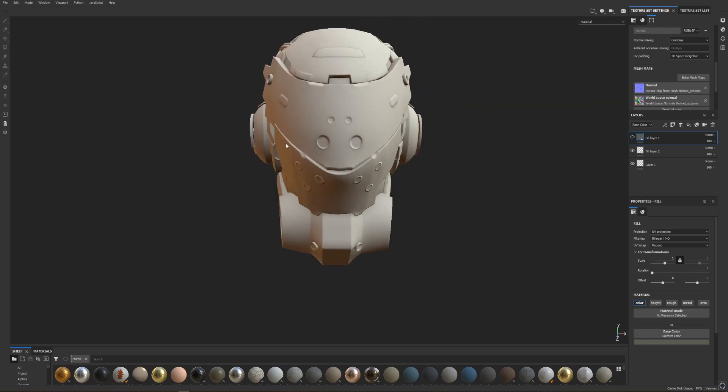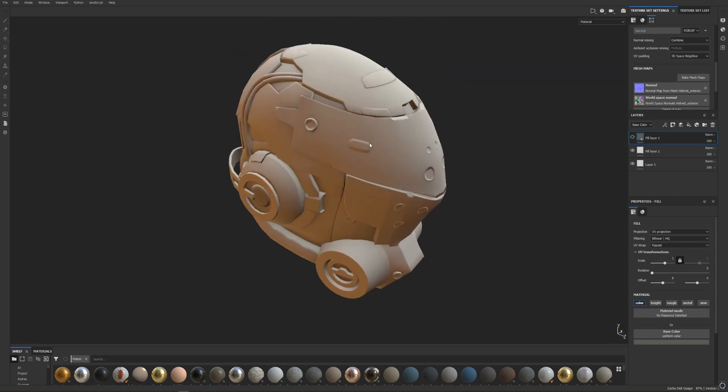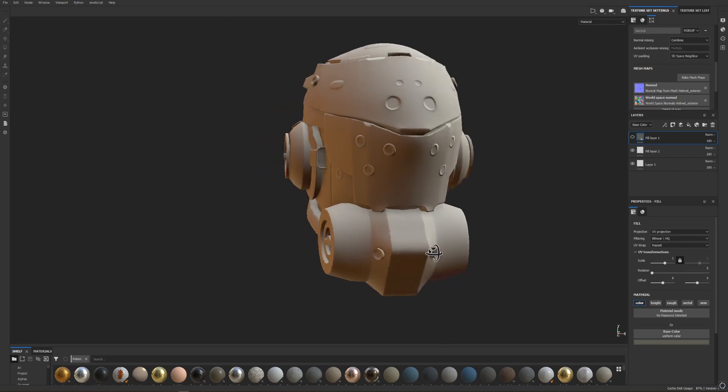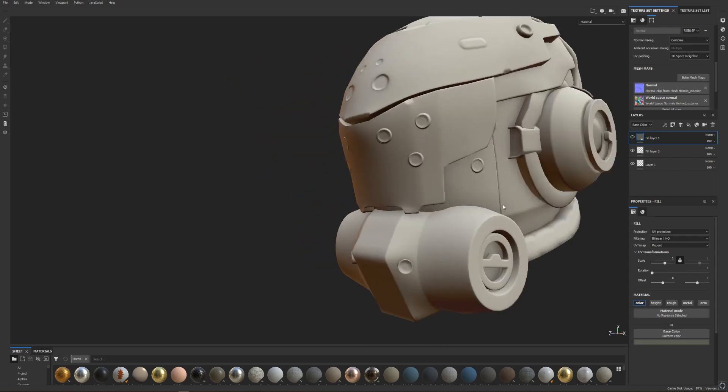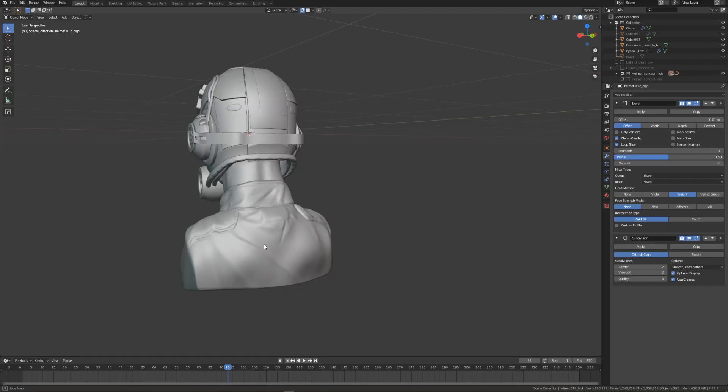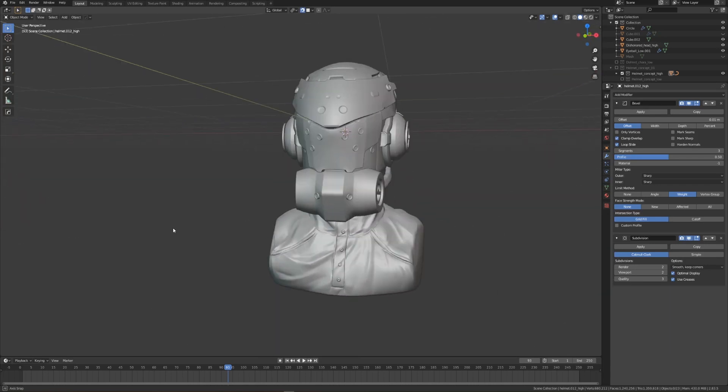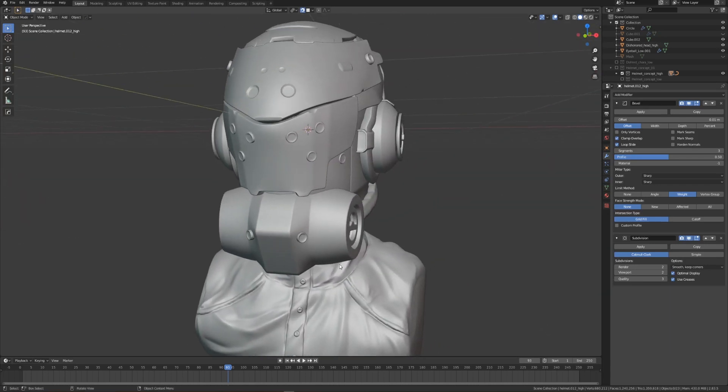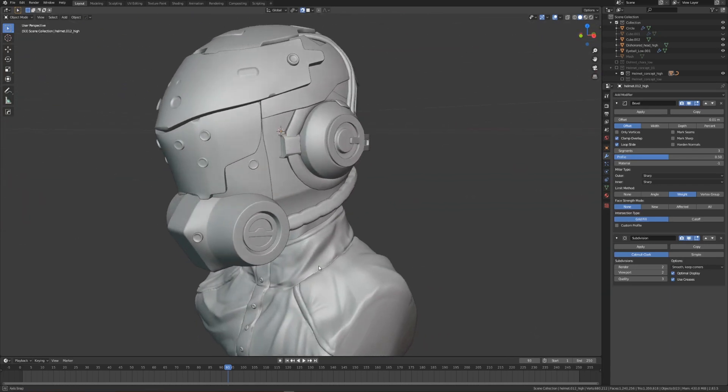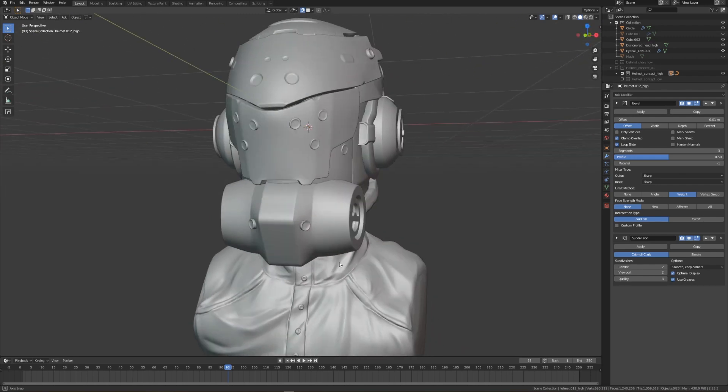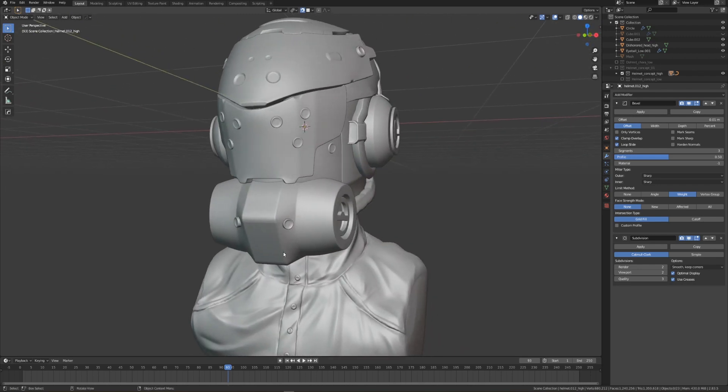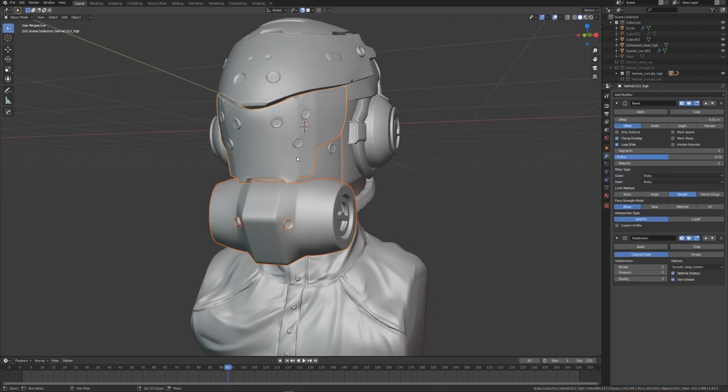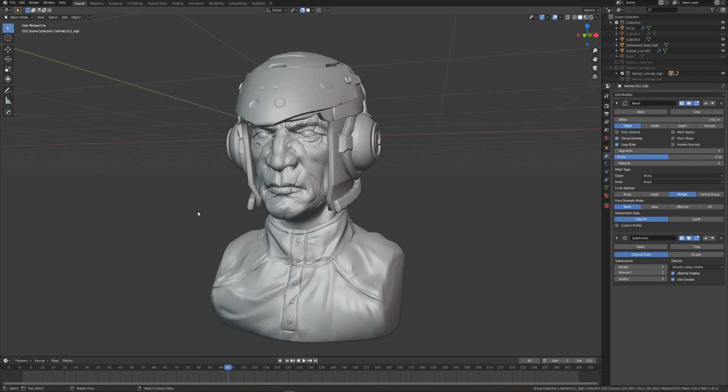As you can see, we have all our little float geometry details baked down into the low poly. From here, you can start texturing, or you can export your normal map and see how it looks in Blender. Otherwise, thanks for watching. I hope you found this video useful. If you did, please consider subscribing and hitting the bell icon to receive a notification whenever I post a new video. Otherwise, keep working, get those projects done, and I'll see you in the next one.